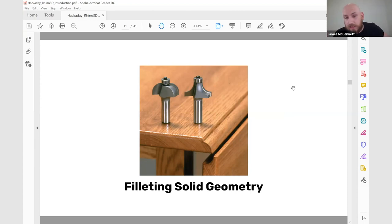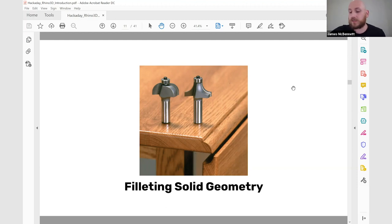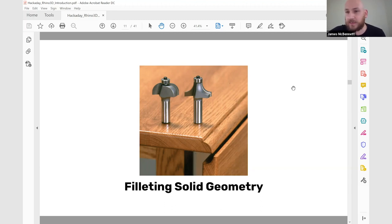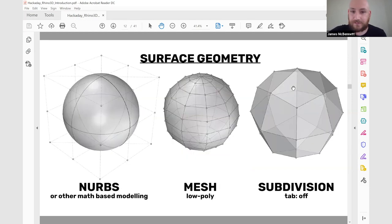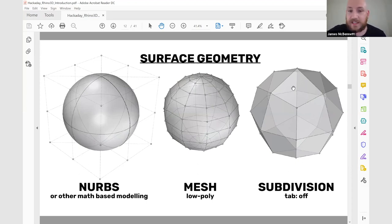One of the big problems for people used to solid geometry software is filleting solids — cutting away solids. If you were to do the digital equivalent of using a router bit to cut away the edge as you would with wood, that's quite easy in SolidWorks. In Rhino it becomes a bit of a hassle, but you can do it. Surface geometry is further split into a couple of different types. NURBS — non-uniform rational b-splines — is a type of mathematical modeling I'll come back to.